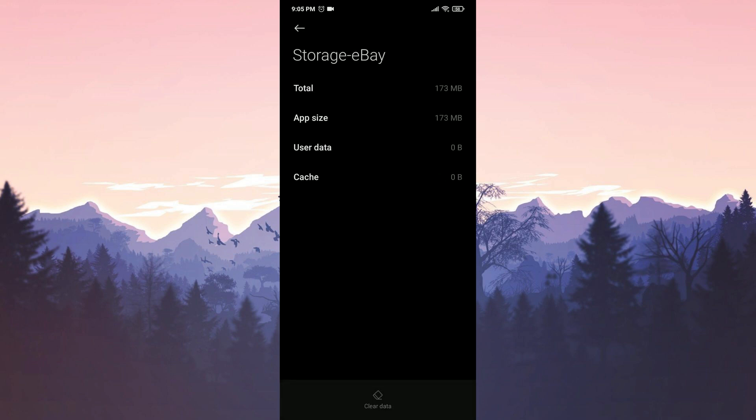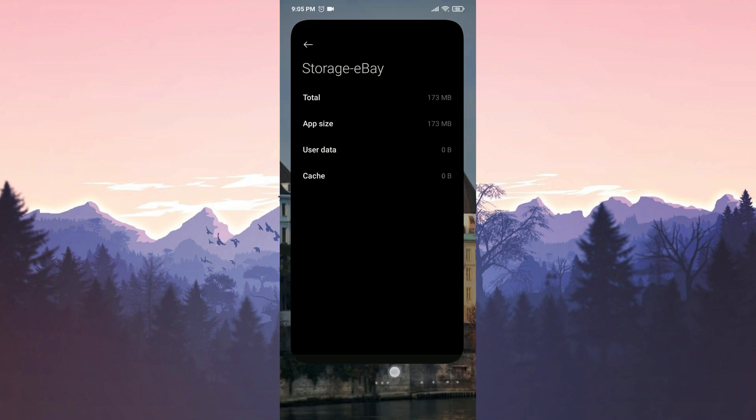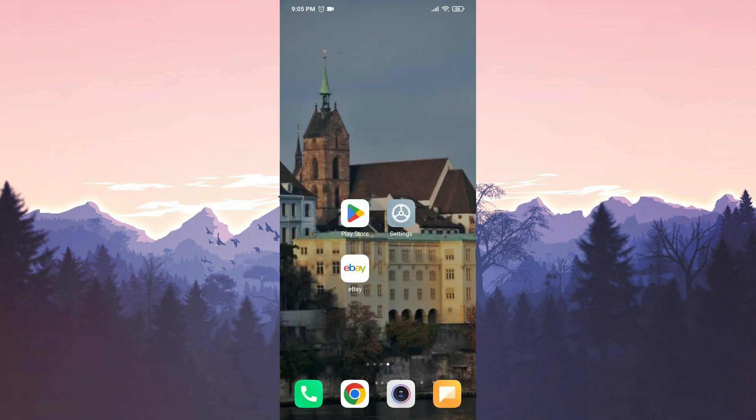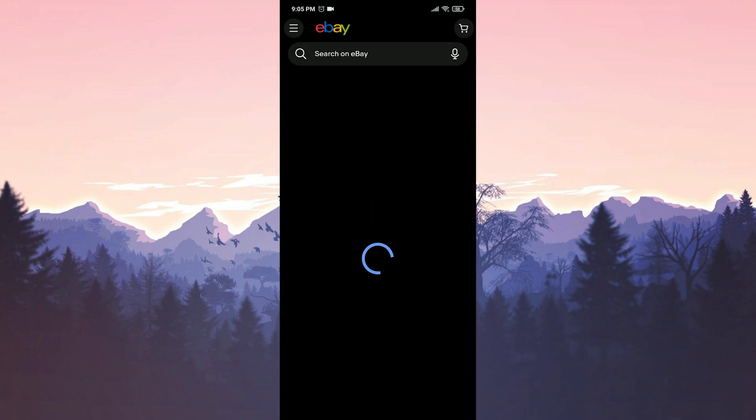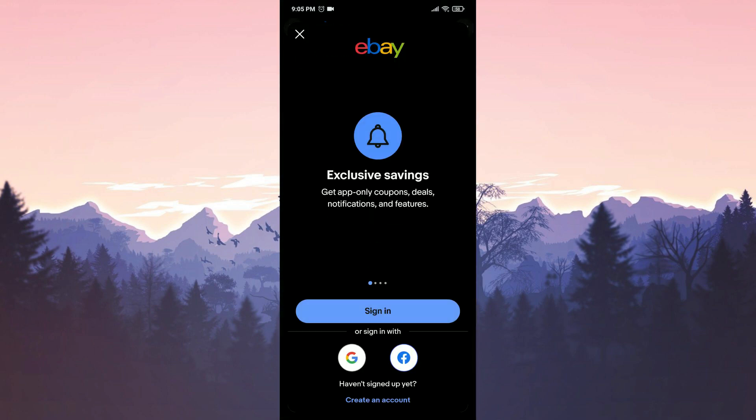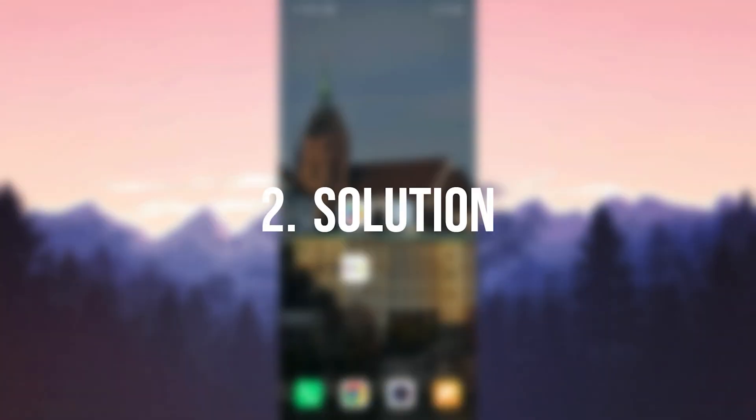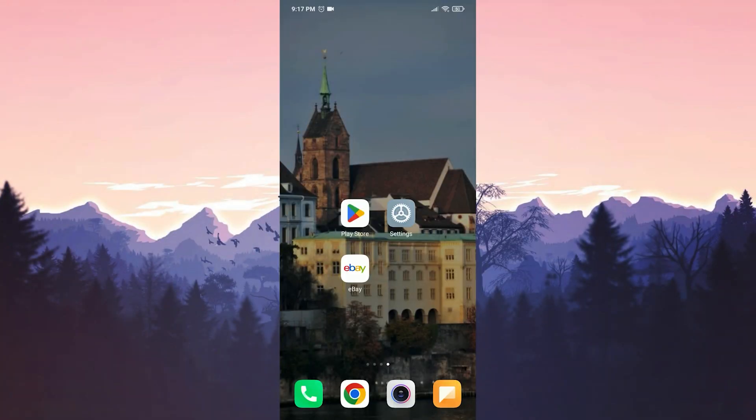We have cleared eBay's data. Before logging back into your account, we restart our device. After restarting the device, we open eBay. Now you can log into your account and check if the problem is solved or not.